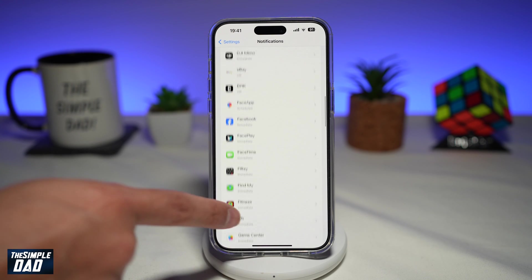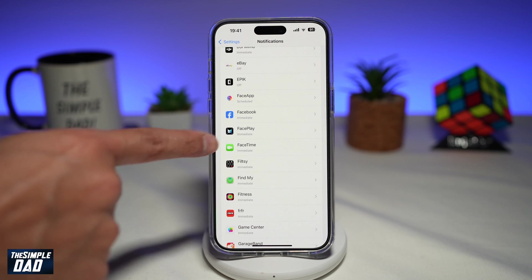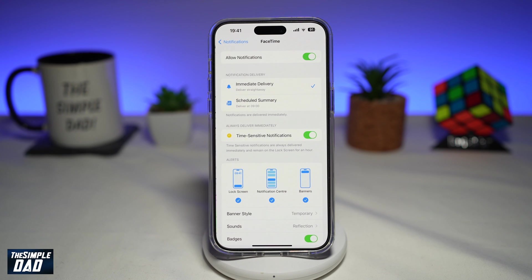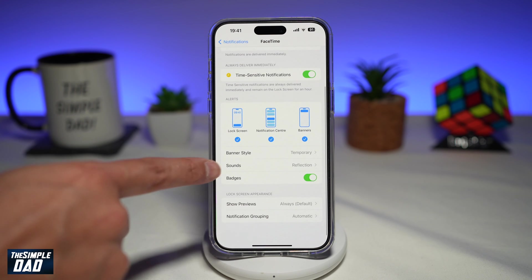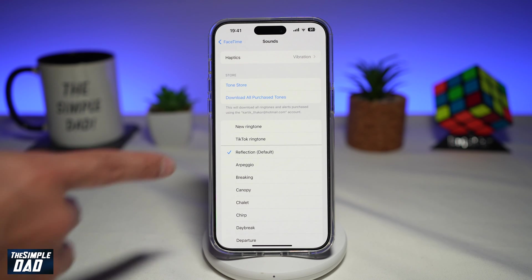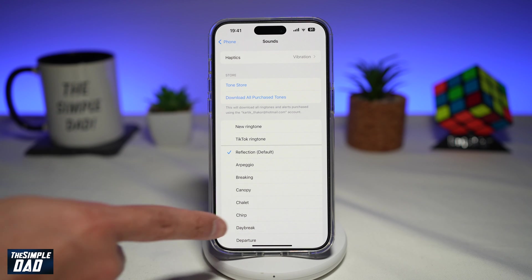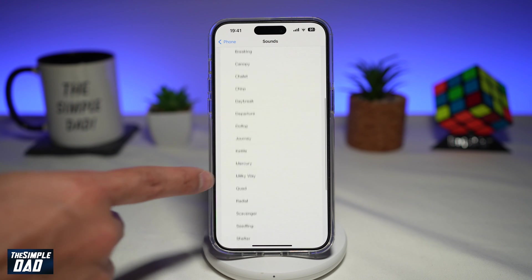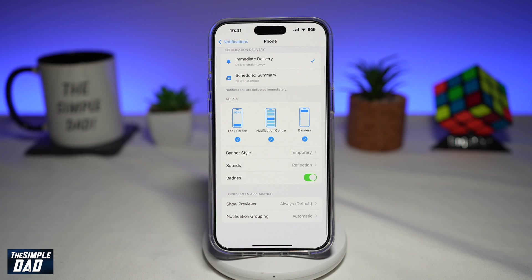If I take FaceTime as another example, here I'll be able to change the sound. This sound will basically change how the incoming calls will sound. Select a sound from the list and you'll be able to change it that way.